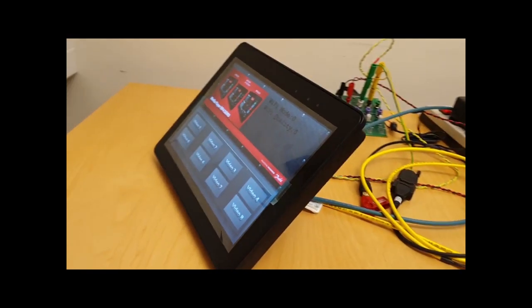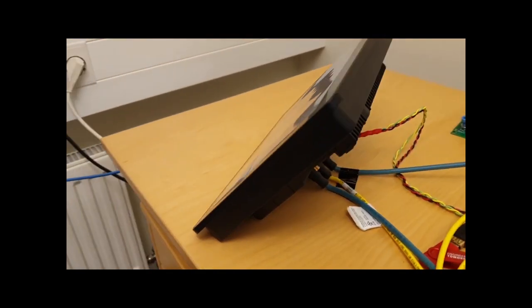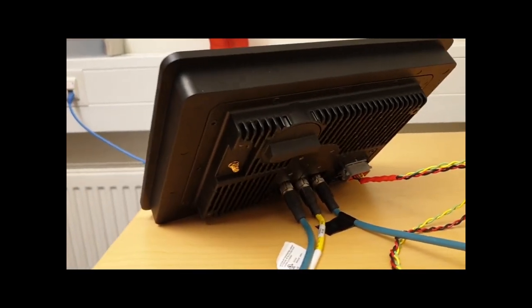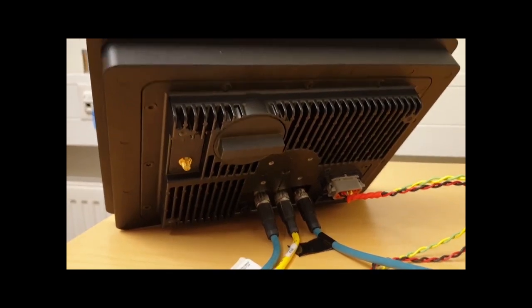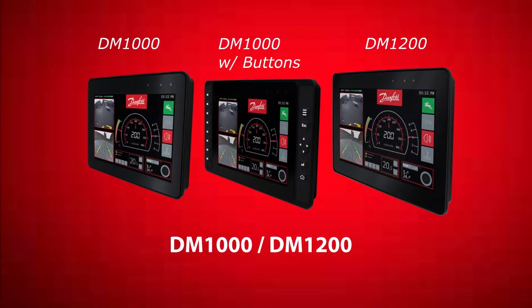On my desk I have a brand new DM1200. It's a DM1200 without the buttons around the screen. However, this guide works also for the DM1000 with or without buttons.